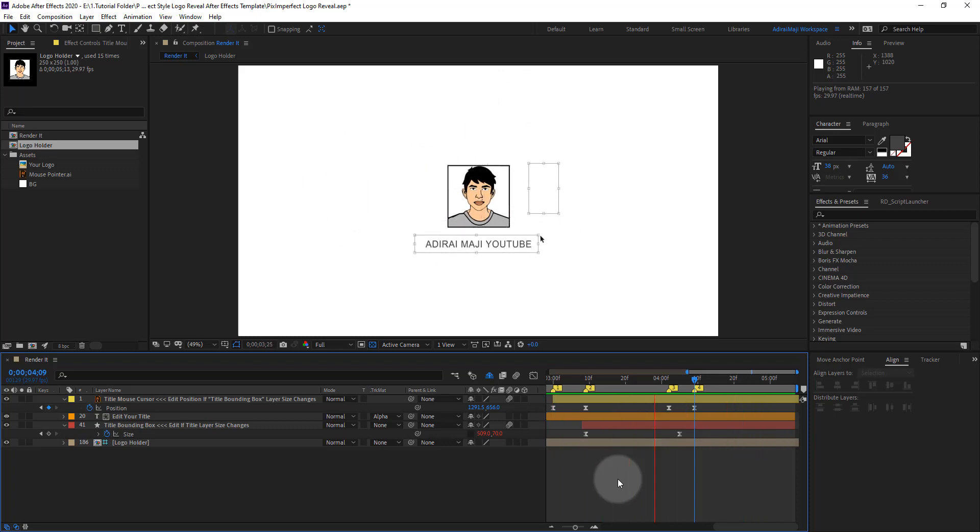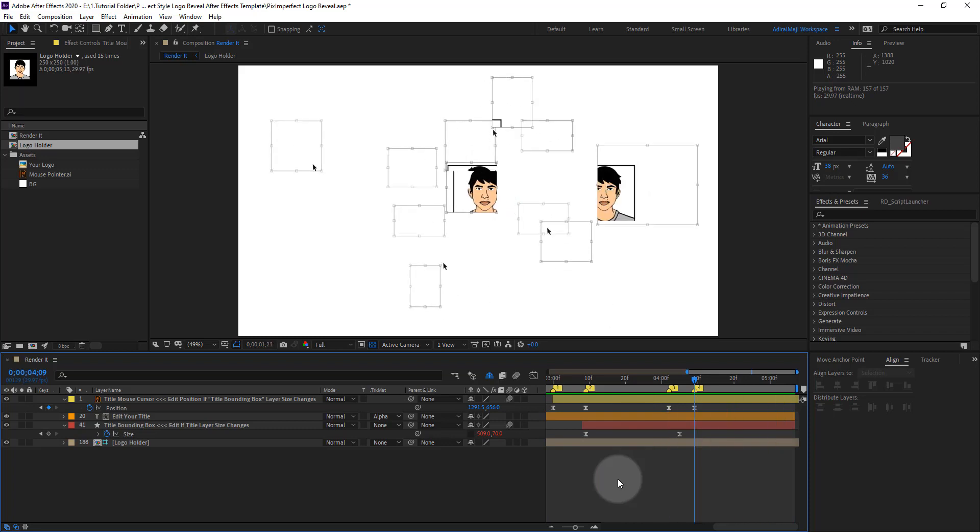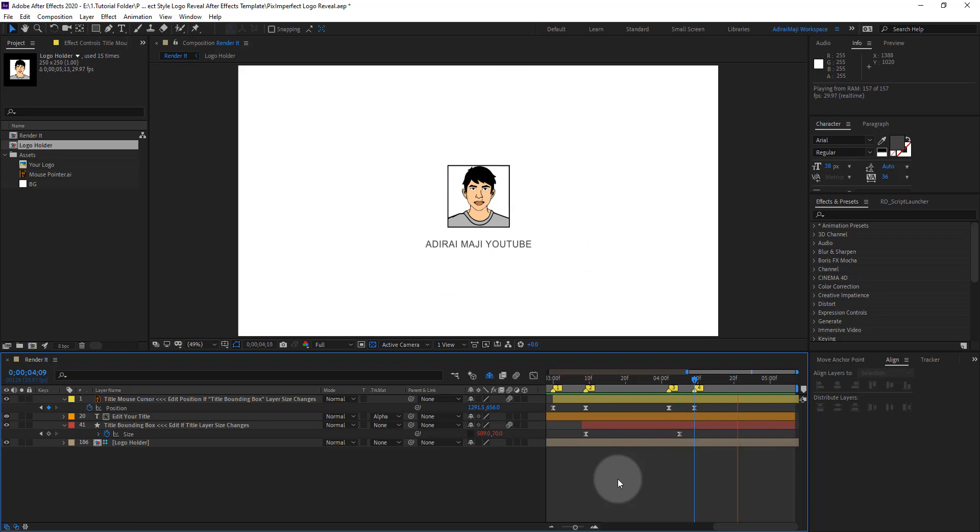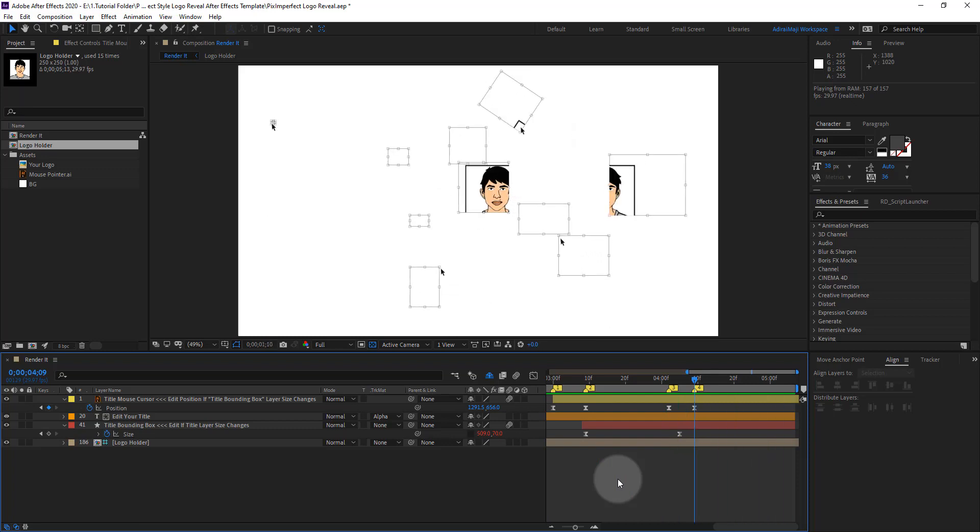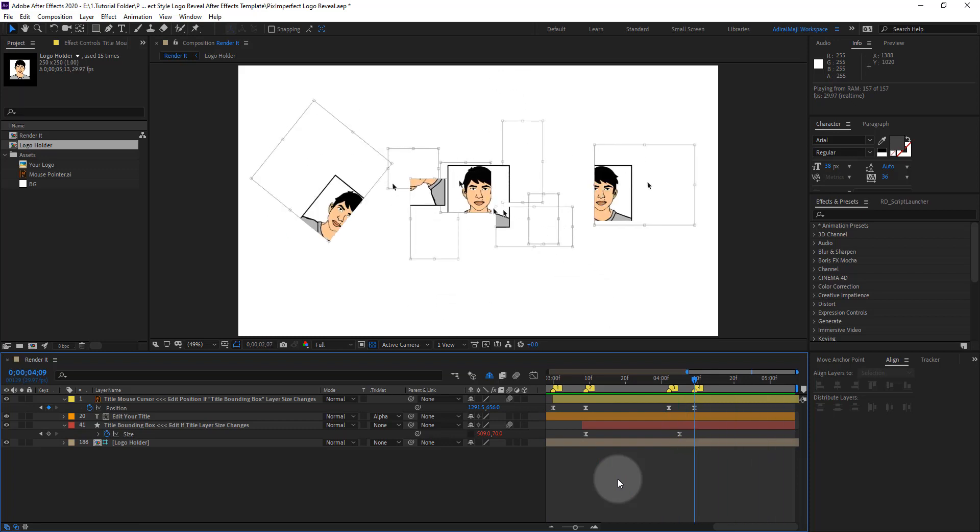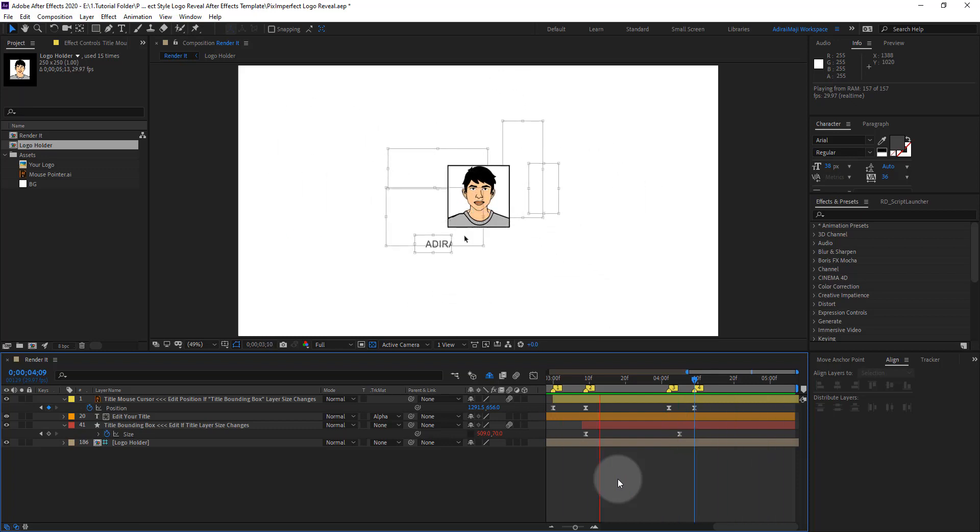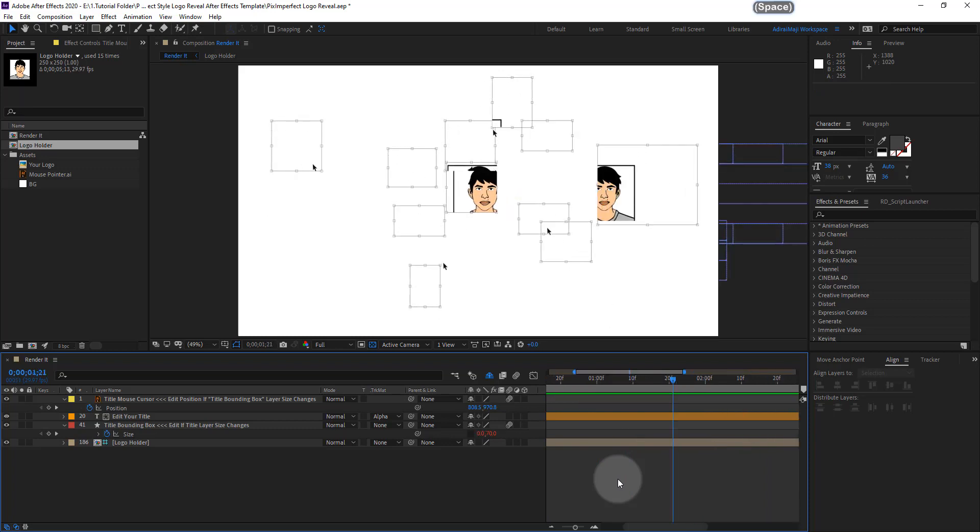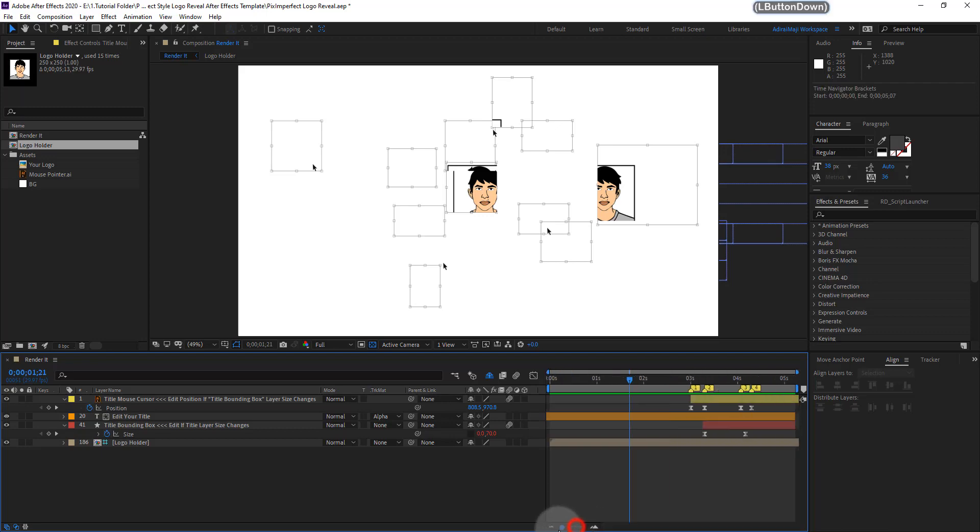And I took a lot of time to create this project. So I will be happy if you like or comment. It will be helpful for me to grow my YouTube channel. So thank you for watching guys. Have a nice day. Bye.